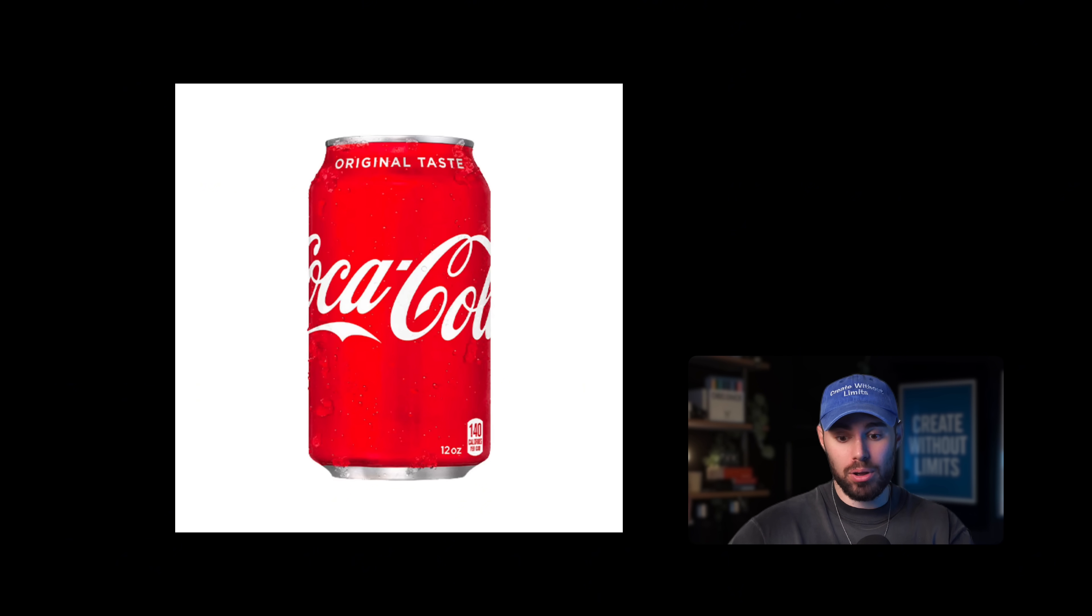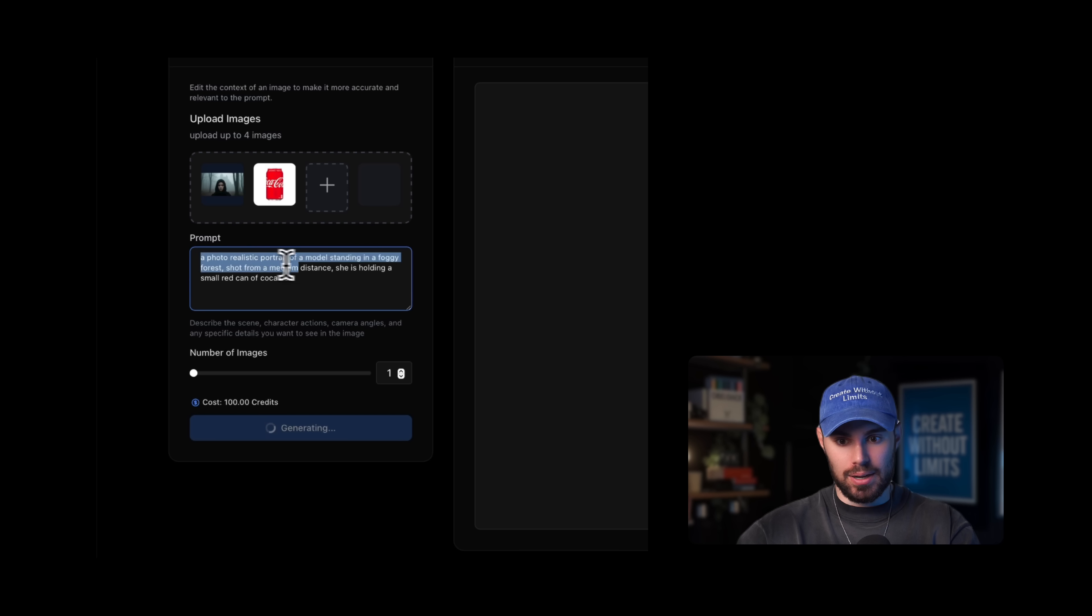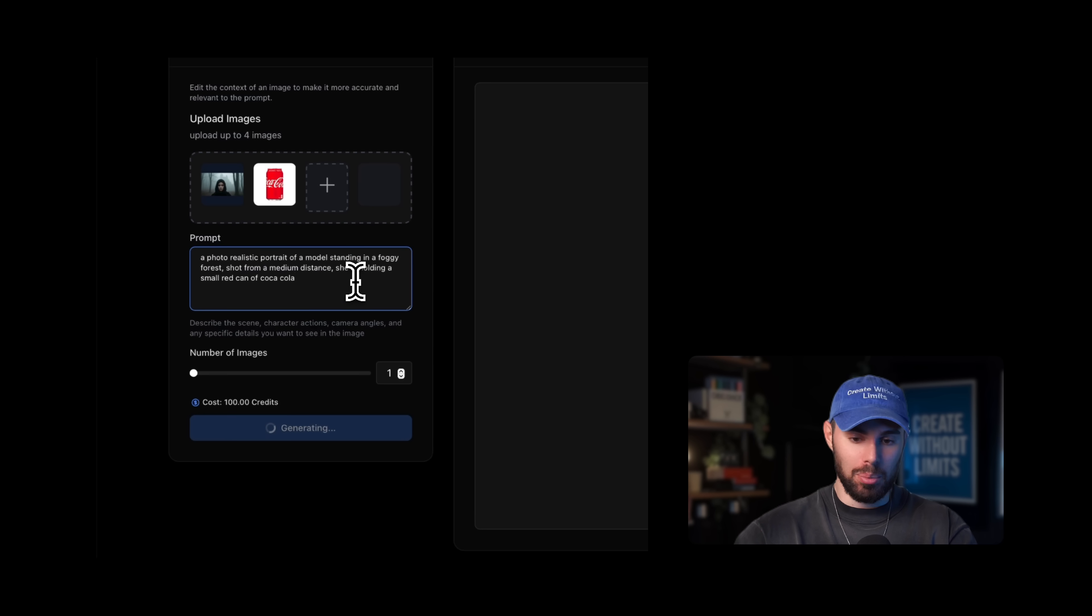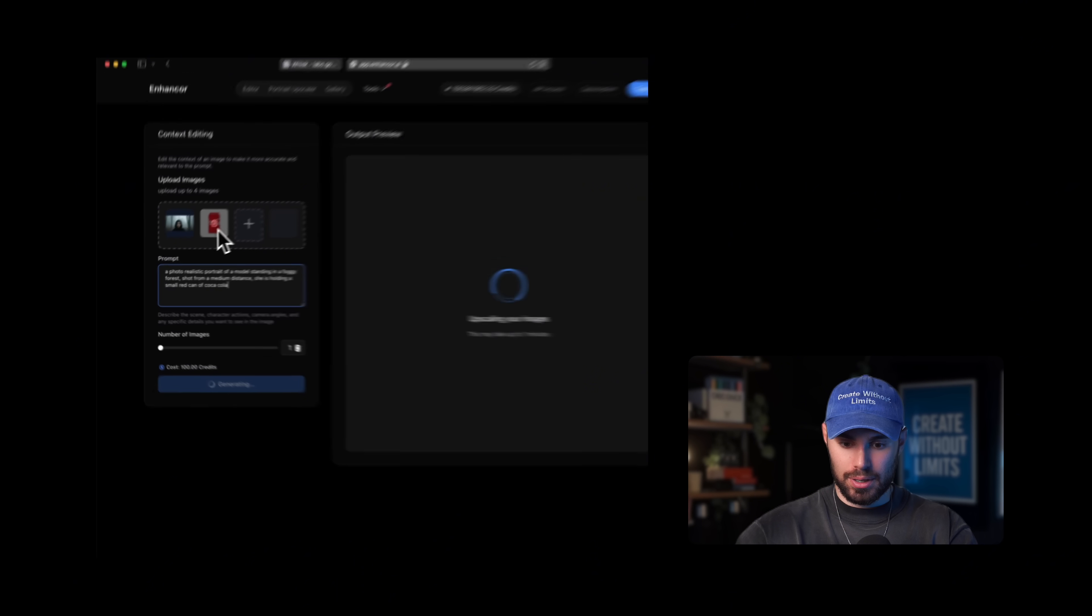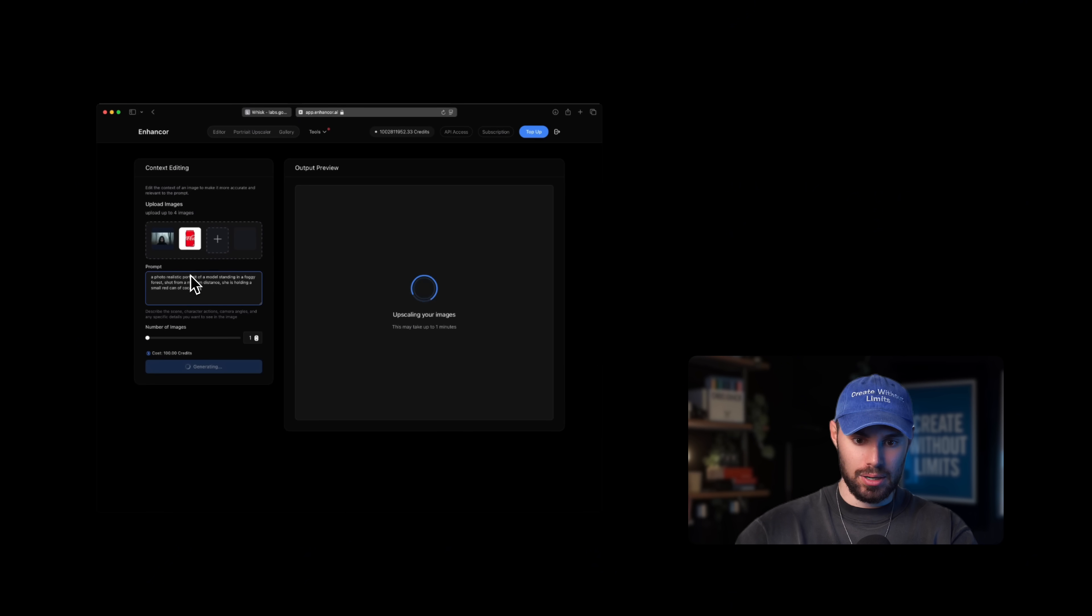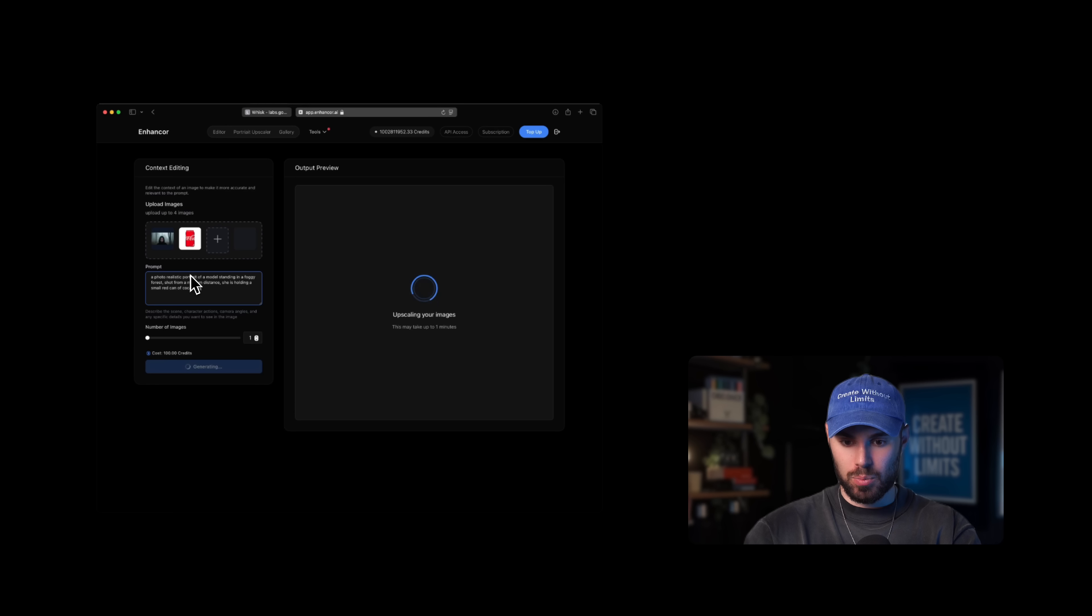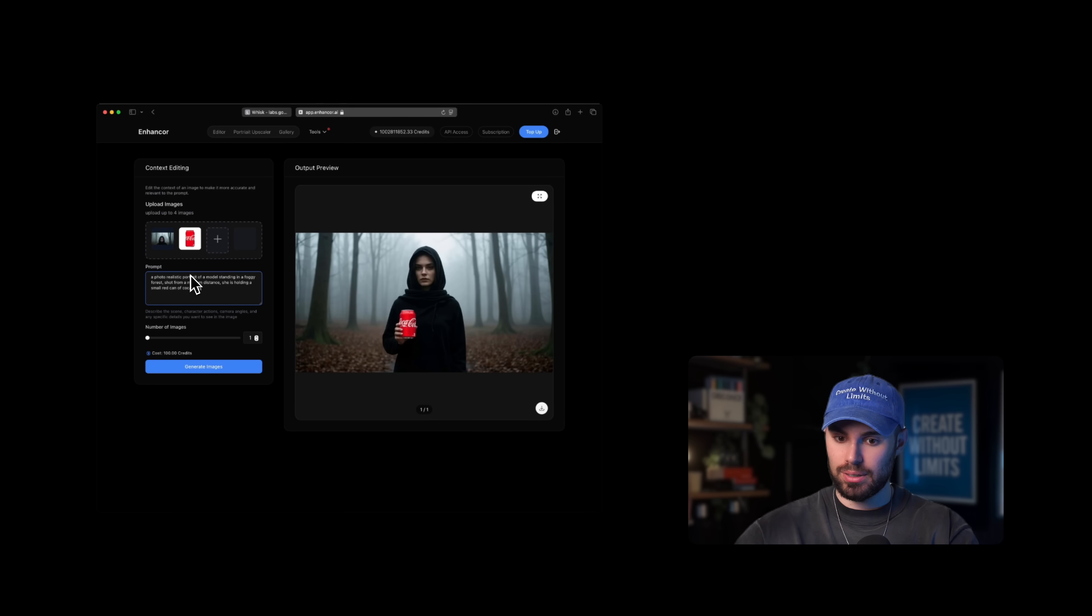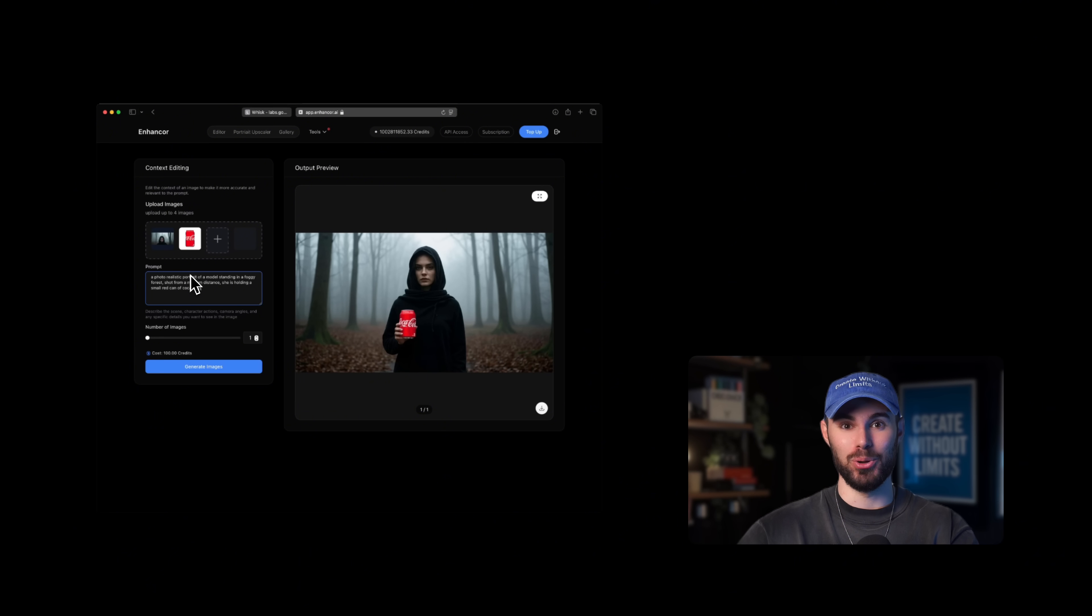We can have the model hold a Coke can. Let's try it out. Let's get an image of a Coke, upload it over here, and say a model holding a small red can. Hit generate. Boom, done.